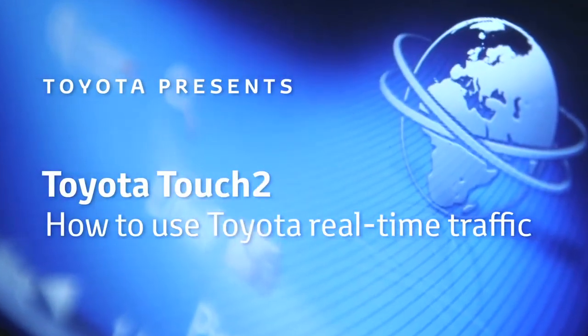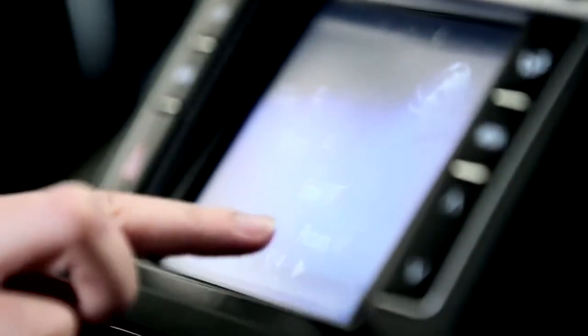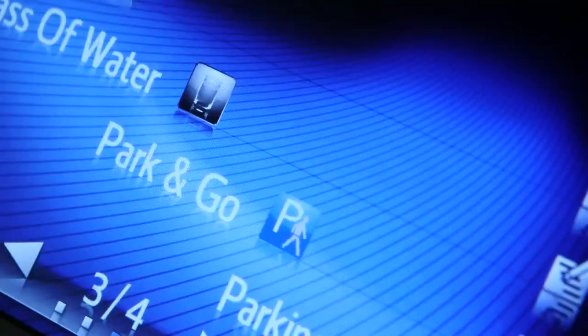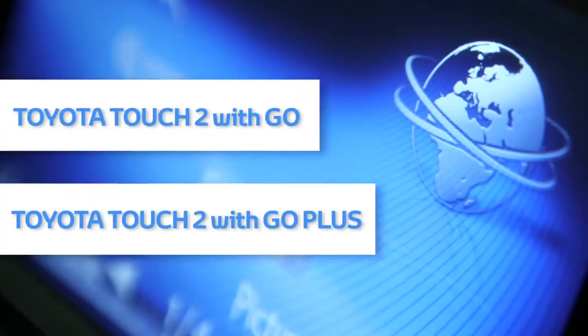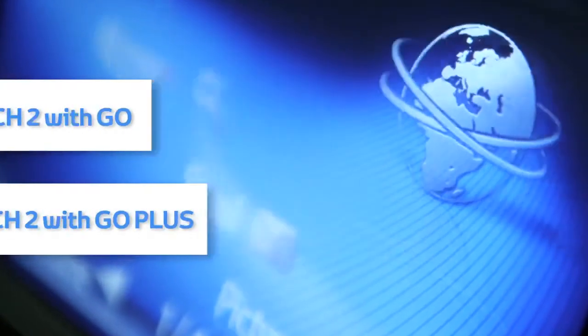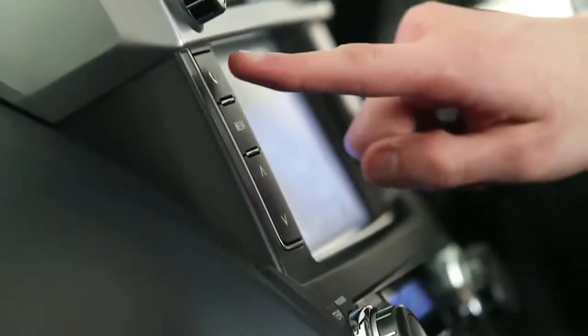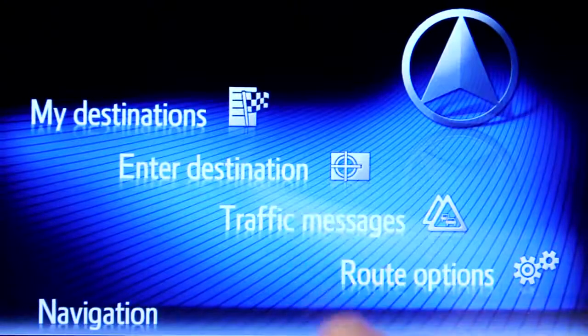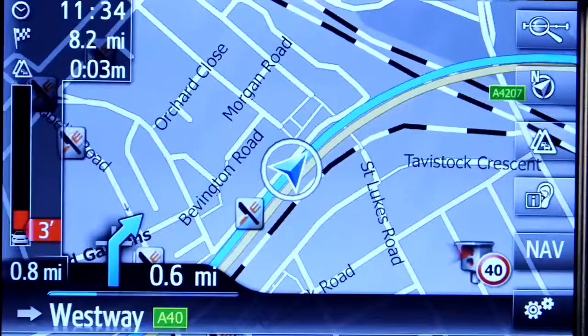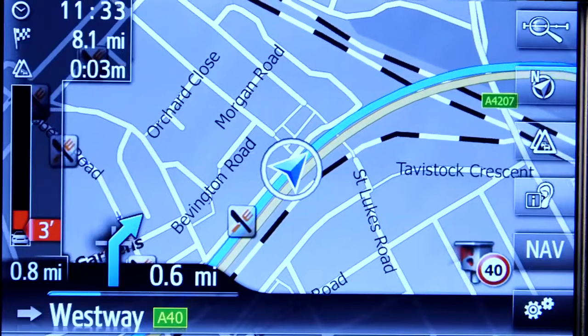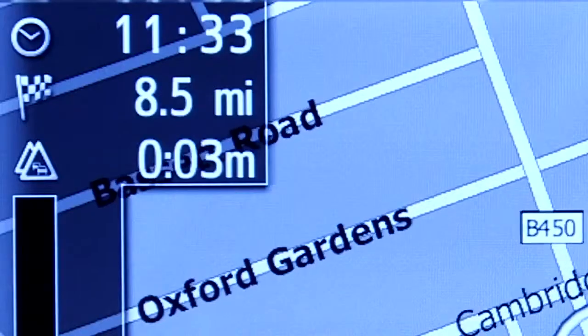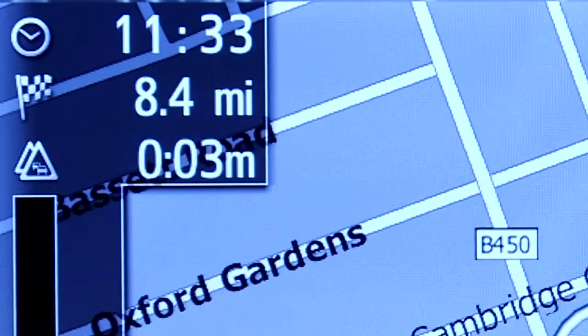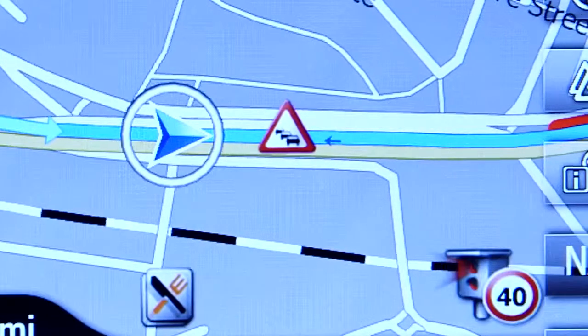Welcome to this demonstration of how to use your Toyota Real-Time Traffic Information Service. This service features on Toyota Touch 2 with Go and Touch 2 with Go Plus devices. The Real-Time Traffic Information Service helps you avoid jams and delays, offering up-to-date reports on traffic congestion and road closures.